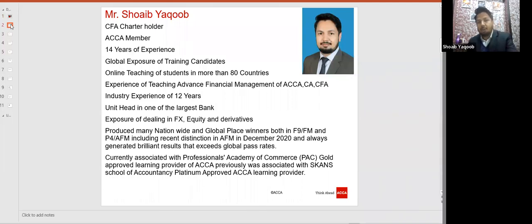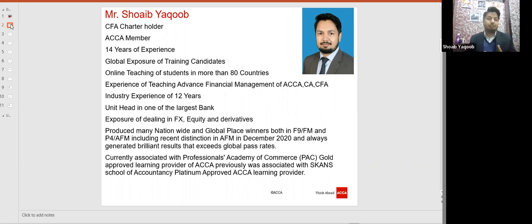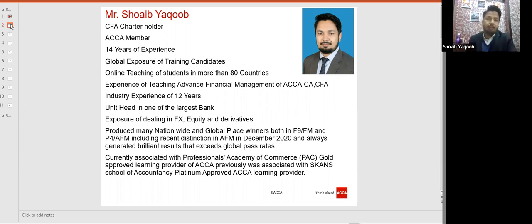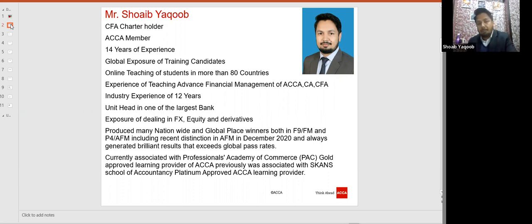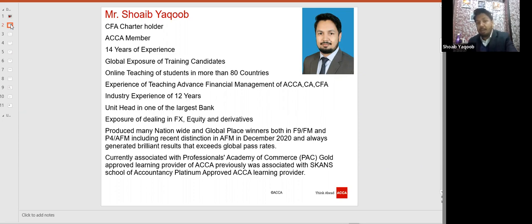Normally you become FCCA when you have more than 10 years of experience. I am also a CFA charter holder. I have global experience training candidates by visiting different countries, and I have vast experience teaching through online mode. I have conducted three to four ACCA webinars from the P4 platform. I also have 12 years of industry experience. Currently I'm working as a unit head in one of the largest banks of Pakistan, dealing with foreign currency and equity in my job routine.